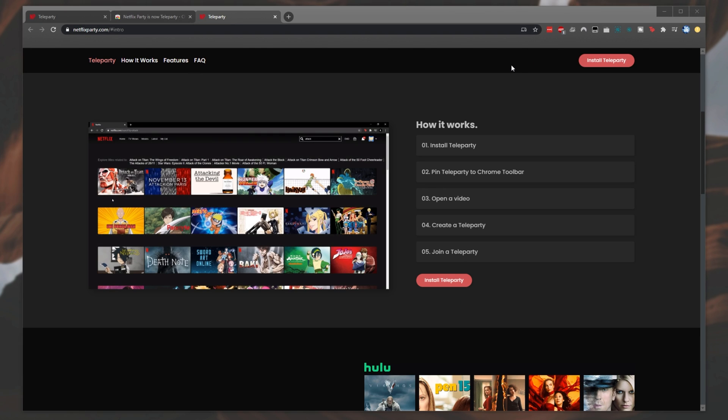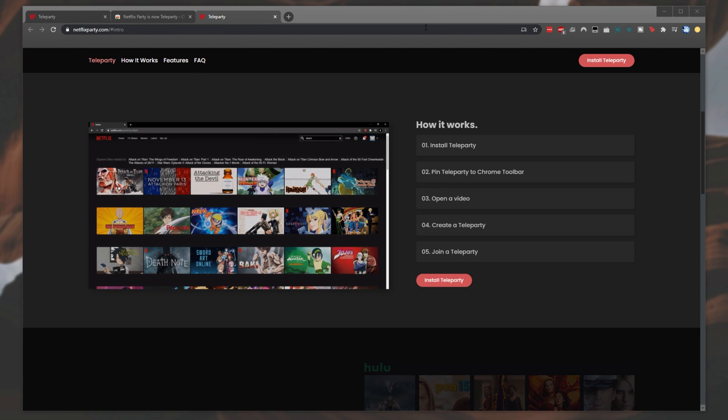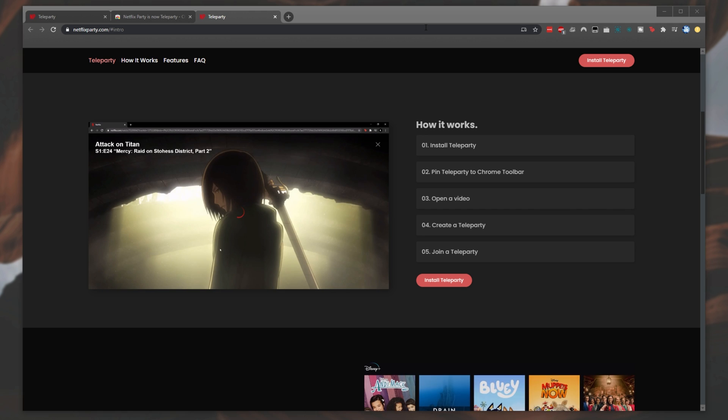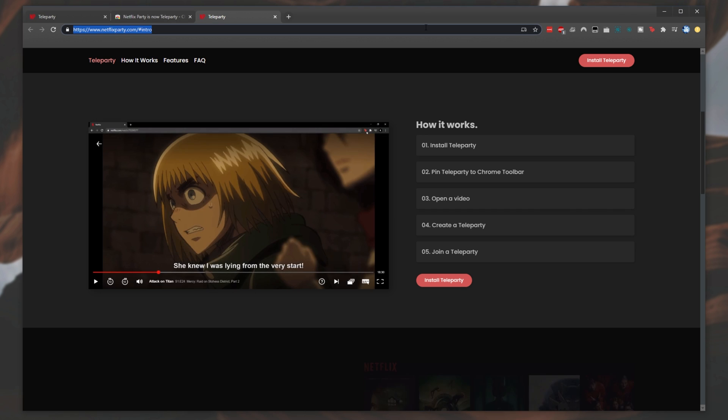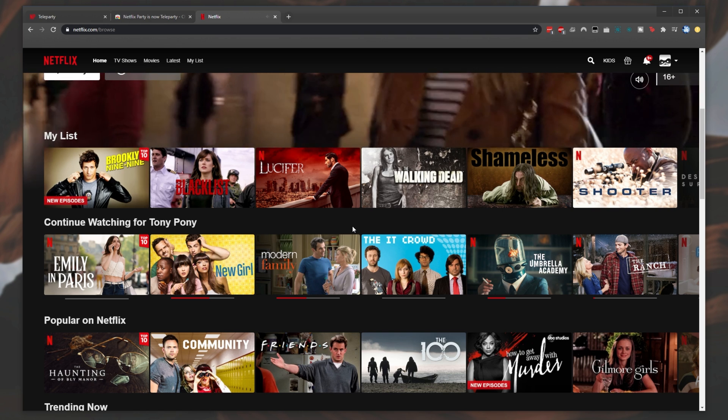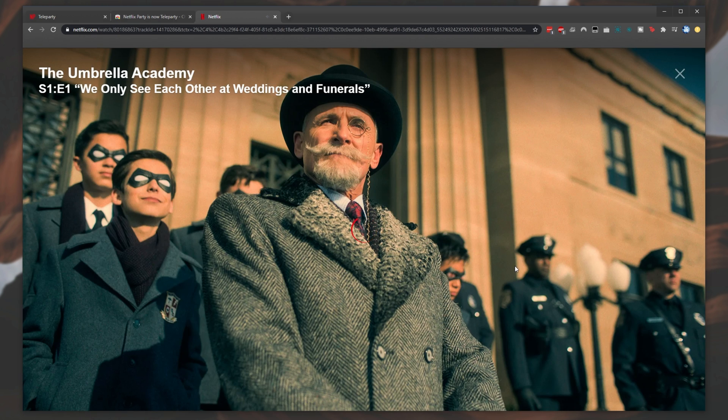Now, to start watching a show or movie with your friends, simply head to Netflix, Disney Plus, HBO, or Hulu. I'll be using Netflix for this example. Simply locate a show or movie you'd like to watch with friends, then click on it to open it up.